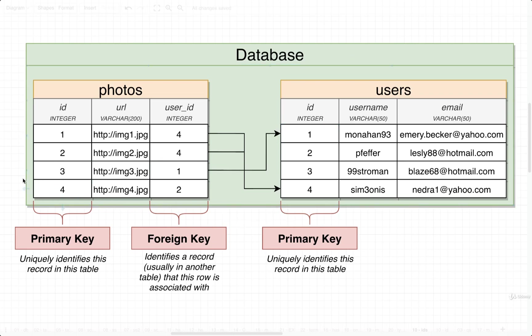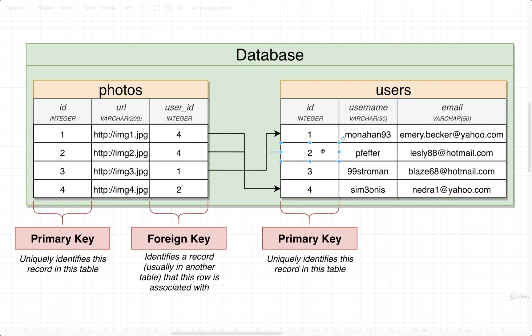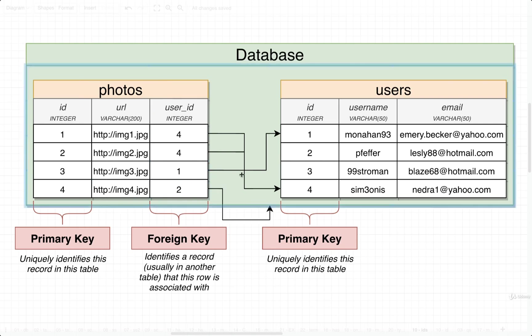And then same thing with the last one right here. We want to find all the photos associated with Pfeffer. That user Pfeffer has an ID of two. So we'd go into photos, take a look at the user ID column. In that case, here's the only photo associated with that user, and so we'd say this photo belongs to user Pfeffer.